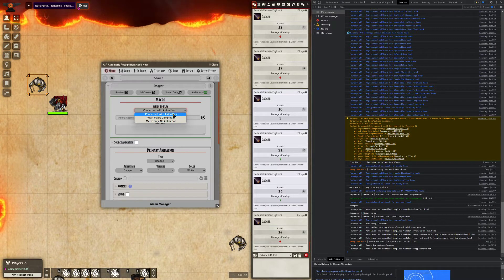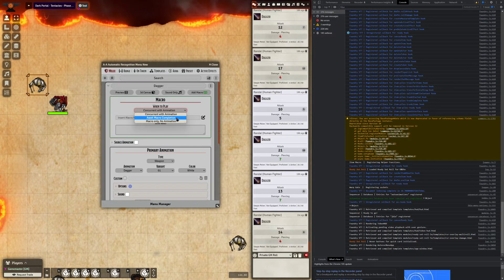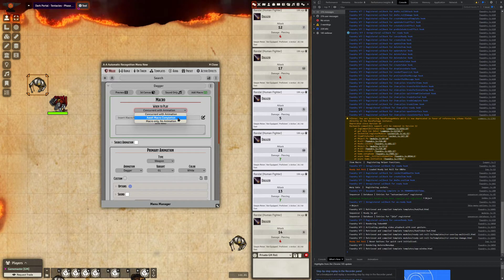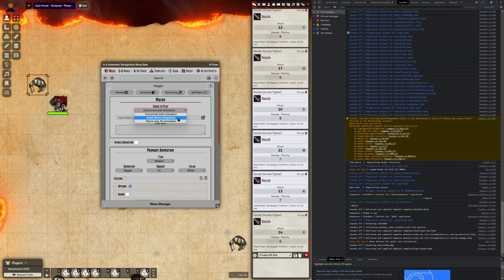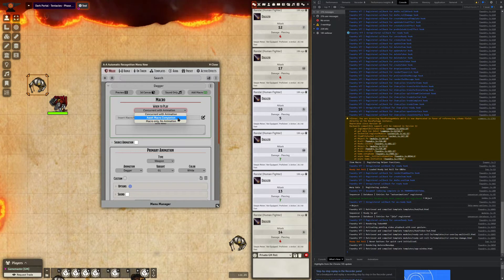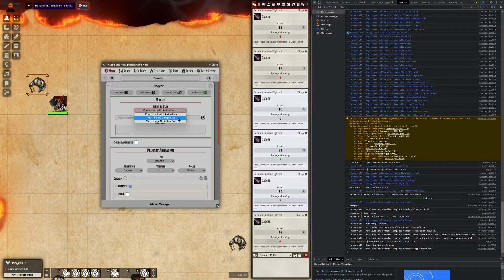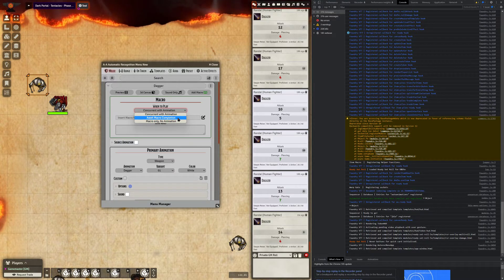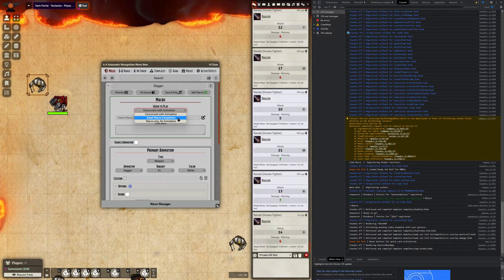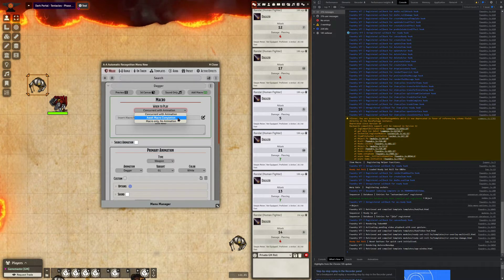You can also choose wait macro completion. And what this does, it takes the macro and inserts it inside the animation sequence. And it will essentially run the entire macro before doing anything with the rest of the sequences and the animations.